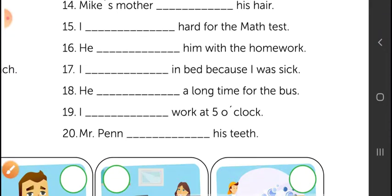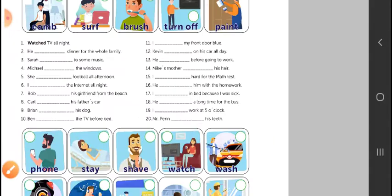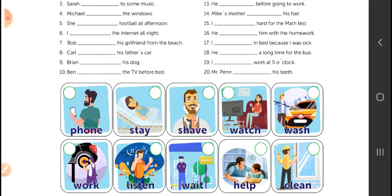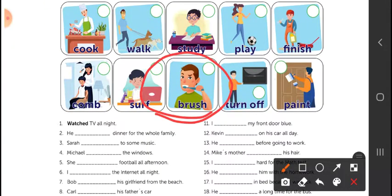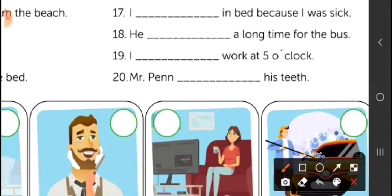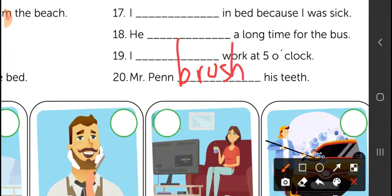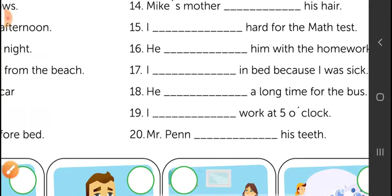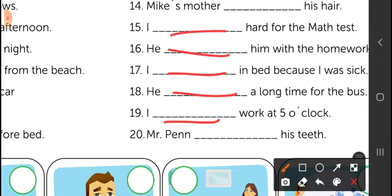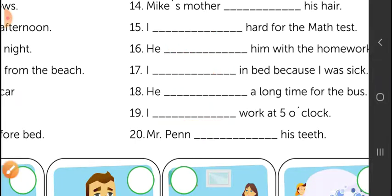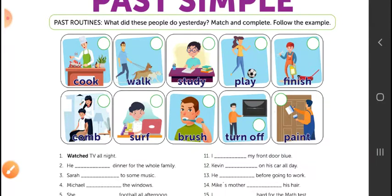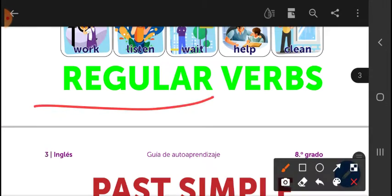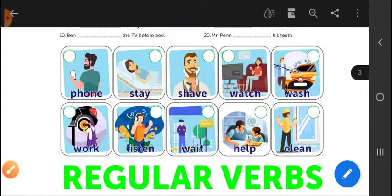Another example: 'Mr. Pen ___ his teeth.' The verb is 'brush.' Since we are in the past, Mr. Pen brushed his teeth. If you just write 'brush,' it is incorrect — you have to write it in the past in English. Complete these spaces by writing the verbs in the past. Remember they are regular verbs, so they all finish in '-ed'. Then we finish that page and go to the next.